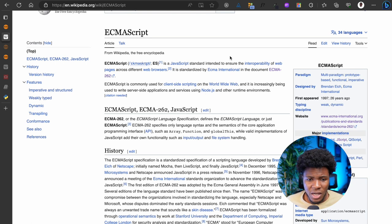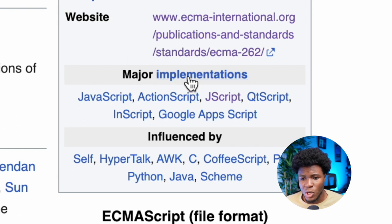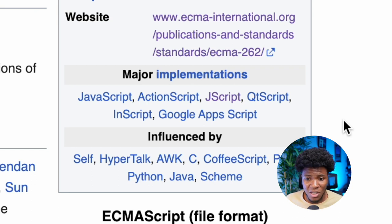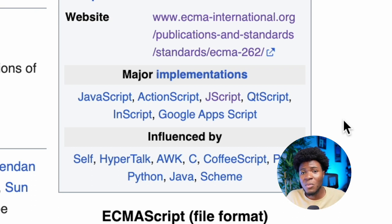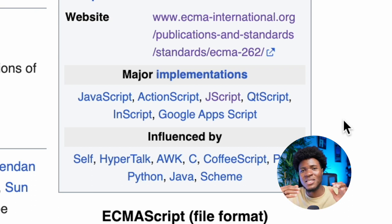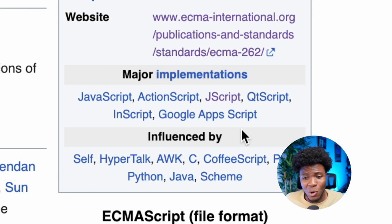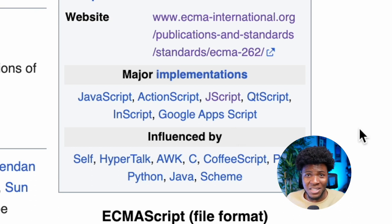Like I said, JavaScript is not the only implementation. So if you go on Wikipedia and check ECMAScript, you can see different implementations of ECMAScript. Here we have the major implementations: aside from JavaScript, there is ActionScript, there is JScript, there is QtScript, InScript, Google Apps Script. There are multiple implementations and you can research some of these later. One reason JavaScript is most associated with ECMAScript is because it is the most commonly known implementation — I didn't even know about InScript or Google Apps Script until preparing for this video.